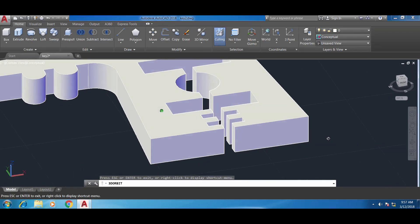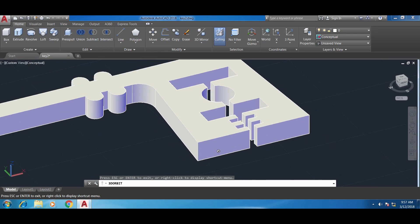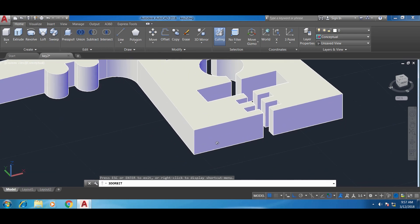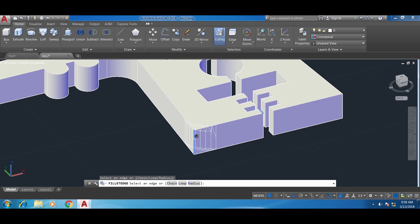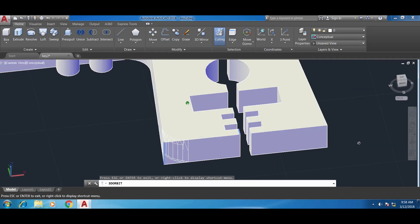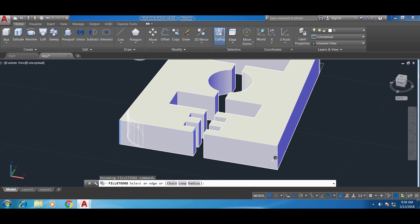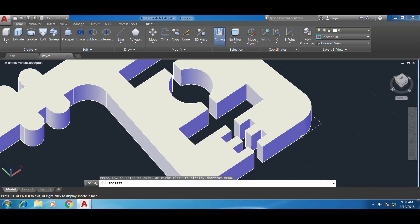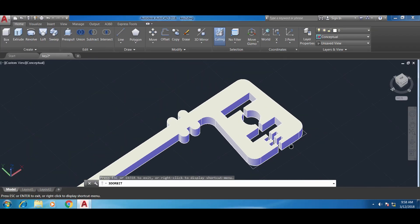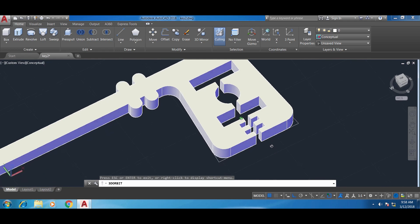Now let's round the remaining edges too. It's the same thing — go to Edit, use the fillet edge command. If I want to do both edges at the same time I can do that: orbit to the other side, escape, and I'm still in the fillet edge command so I can select both edges at once, then press Enter twice and it's done for both. That's a very easy and fast way to manipulate things in 3D and to change something from 2D to 3D.